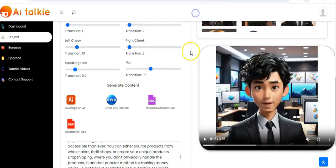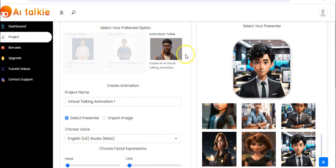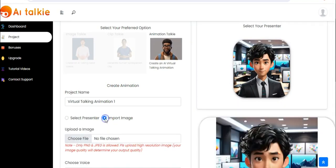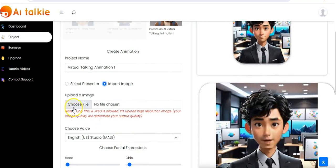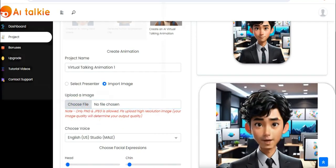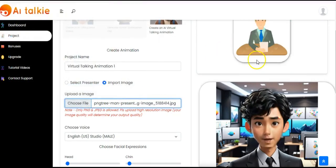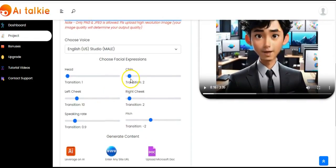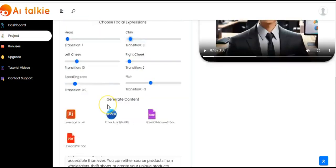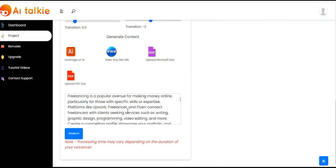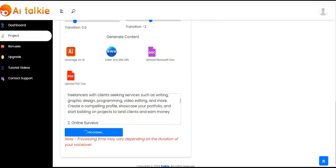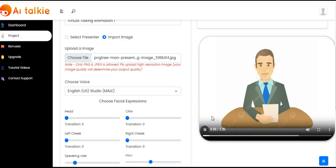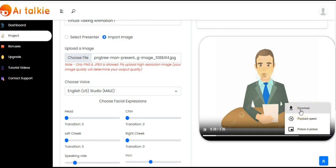You can also import an image from your computer by clicking on import image, then choose file, select your image, and click on open. You see it has popped up right here. You move on, adjust these settings to your taste, and once you're done create your content as usual, then click on generate. The video has been generated and is already playing.